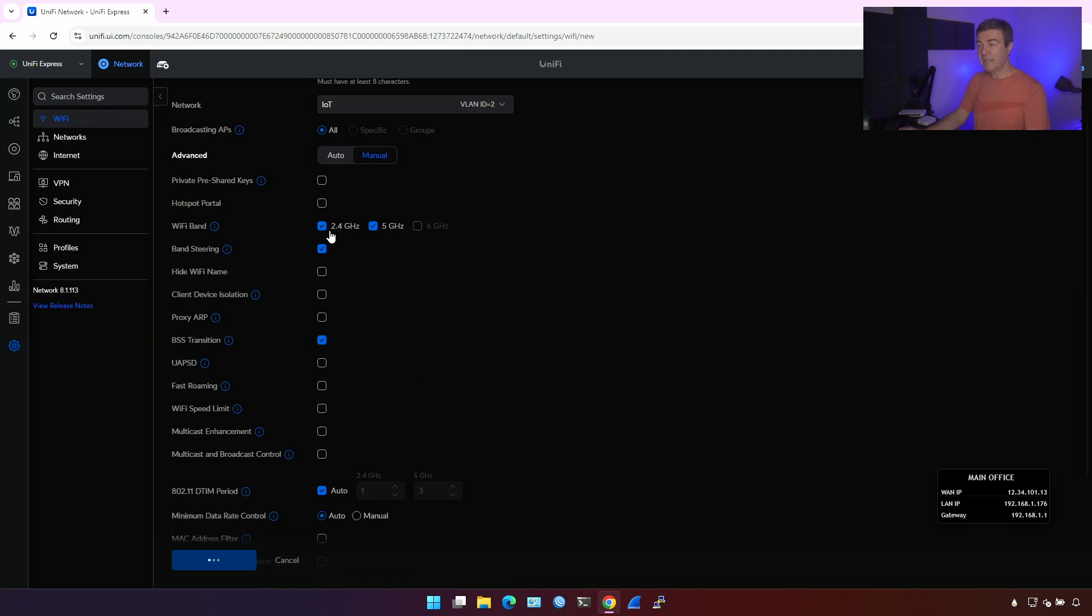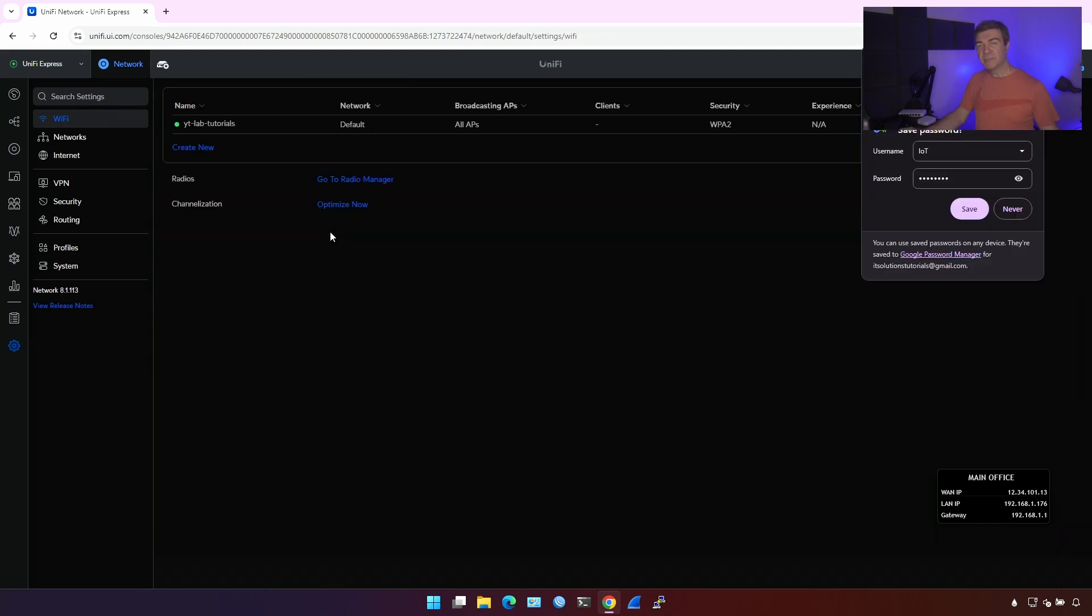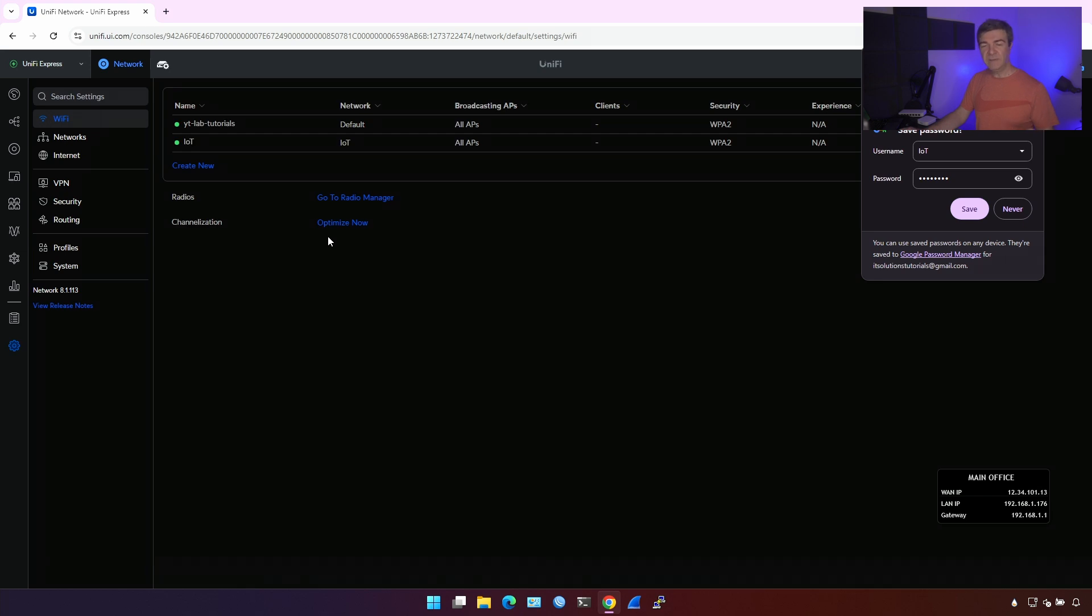Now this is the IoT SSID for home automation, printers, and anything that is not user device. For example, not computer. Smartphones probably should be into IoT devices. Again, depends what you are holding on your smartphone, how sensitive is data. But the thing is that you don't want any IoT devices, cloud managed IoT device, being hacked from the cloud by someone, and then start accessing your user network, computers, and NAS servers, and things like that. So, depends on your needs. You gotta put it in the IoT SSID or in the default YouTube lab tutorials in my case.